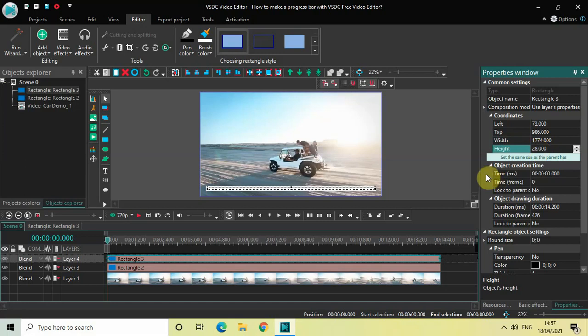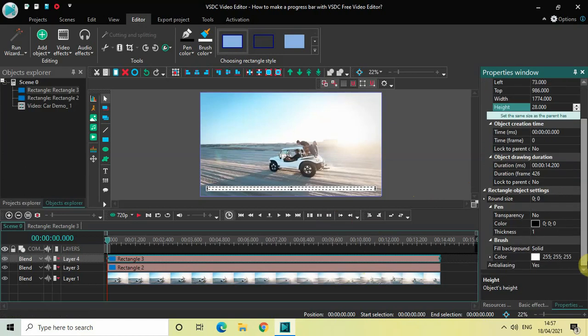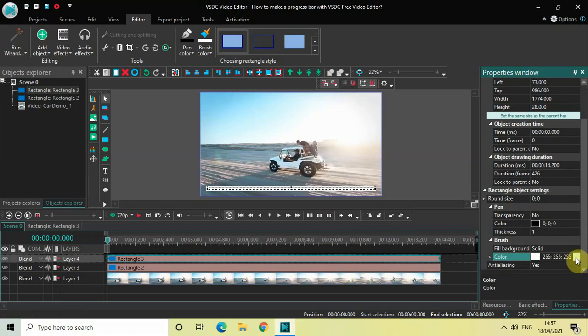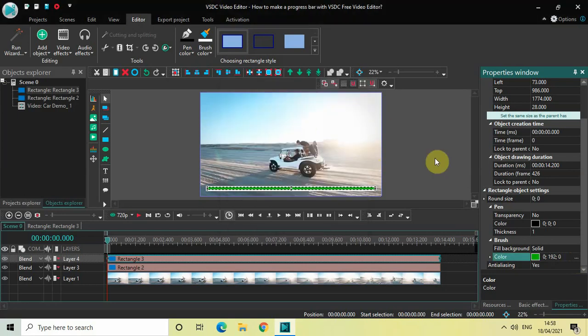Perfect. Now you need to change the color of this rectangle object which is present at the top. Go below and you will find this color option inside the Brush option. Select right here and select this particular color and click OK.